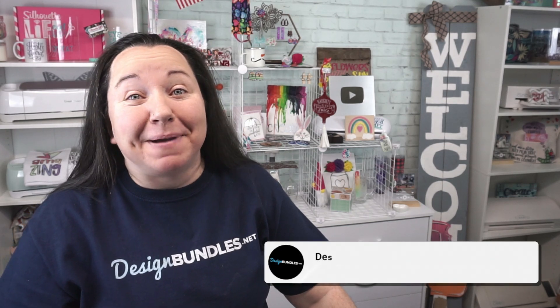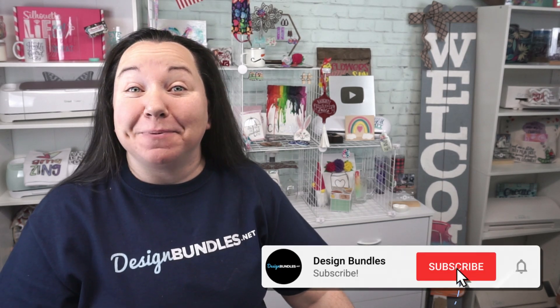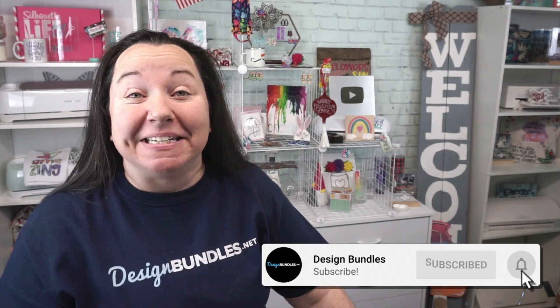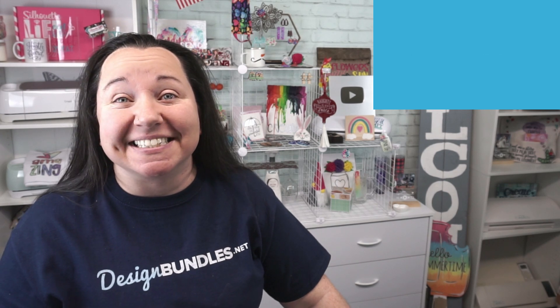Hey guys! Becky here at Design Bundles, and I'm super excited to have you join me today because we have a really exciting experiment slash project for you. We are making our very first water-resistant shirt. And if you don't know what that is, you don't want to miss this.